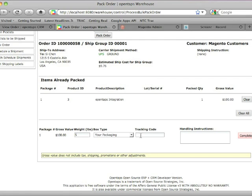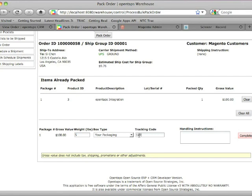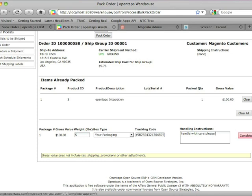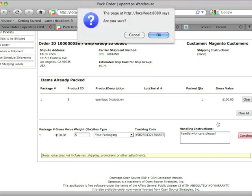You can either schedule the shipment later with UPS or FedEx through OpenTAPS directly, or if you have a third party or outside shipping system like WorldShip, you can schedule it now and then enter the tracking number. So for example, this is a UPS tracking number. Click on complete.